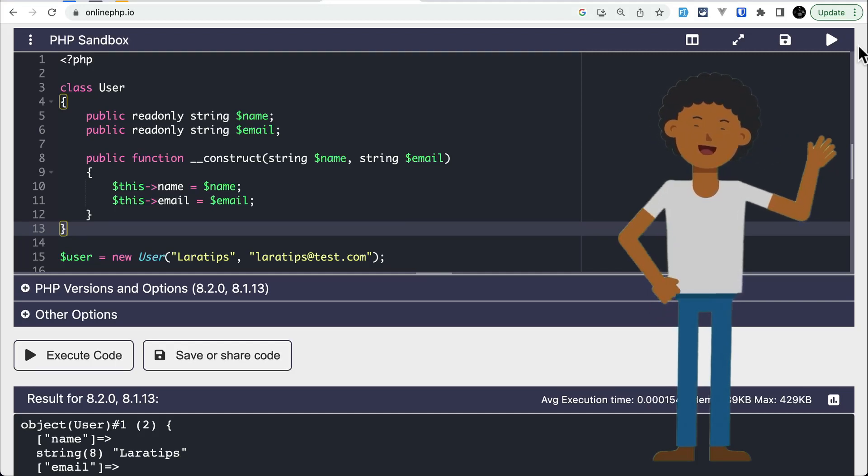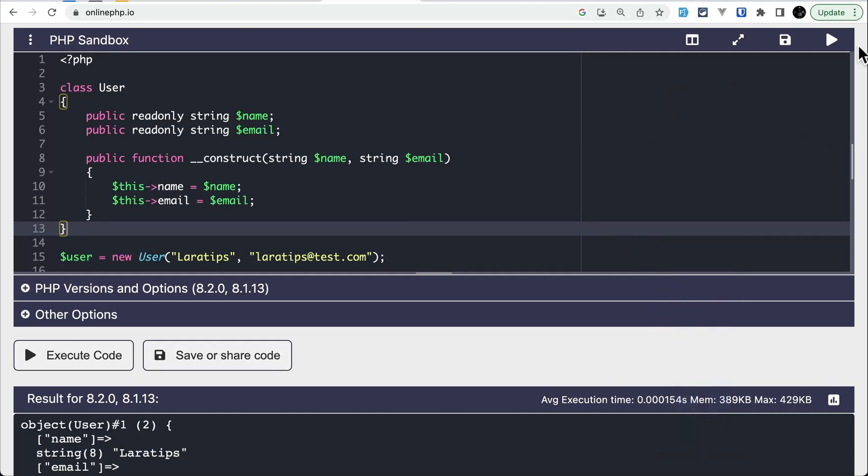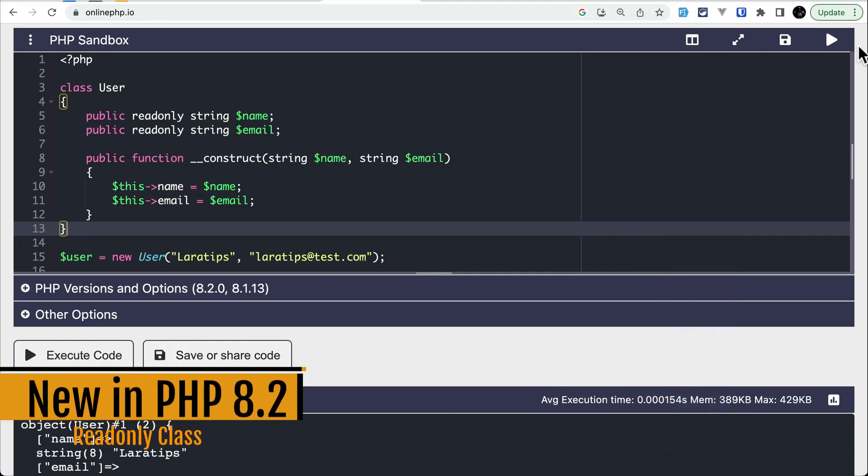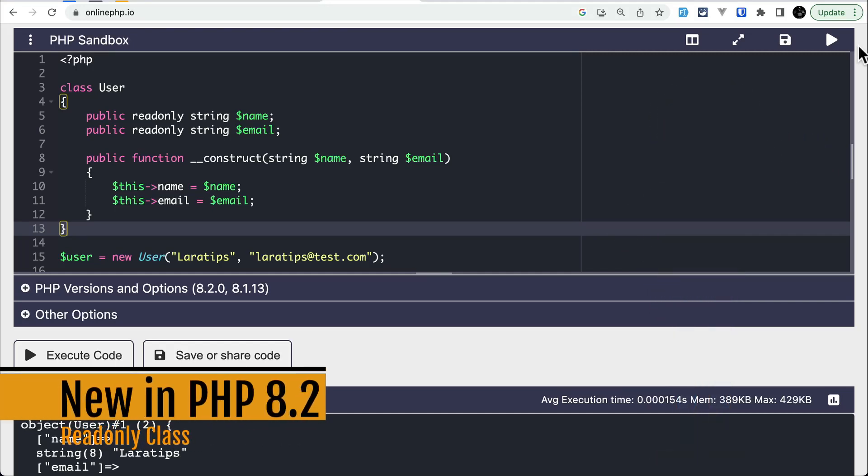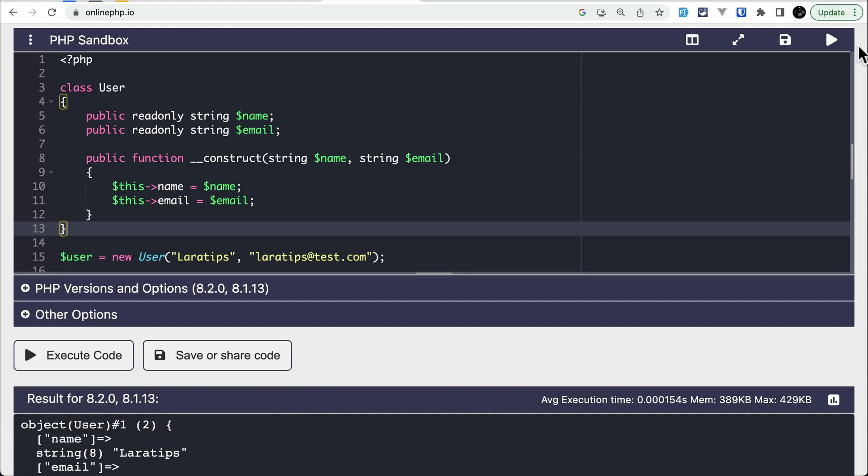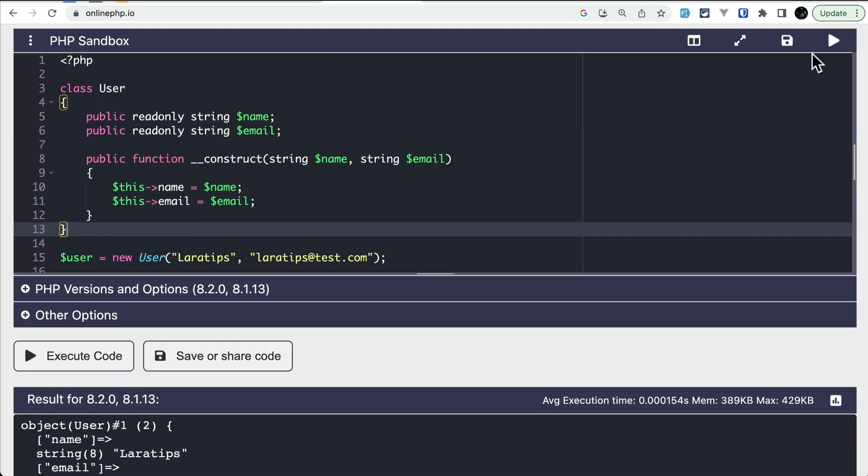Hey everyone, welcome to LaraTypes. PHP 8.2 has already arrived and there are so many things added to this version. In this video we'll be looking at readonly classes with practical examples, so let's get started.